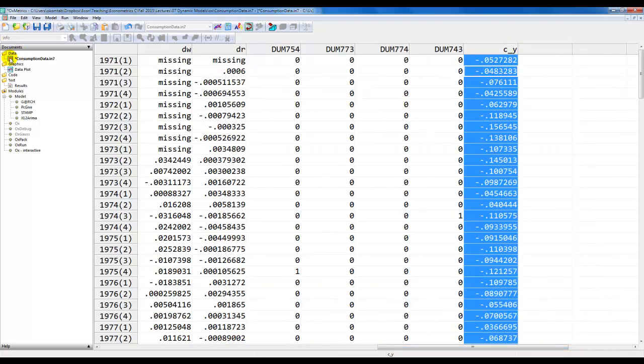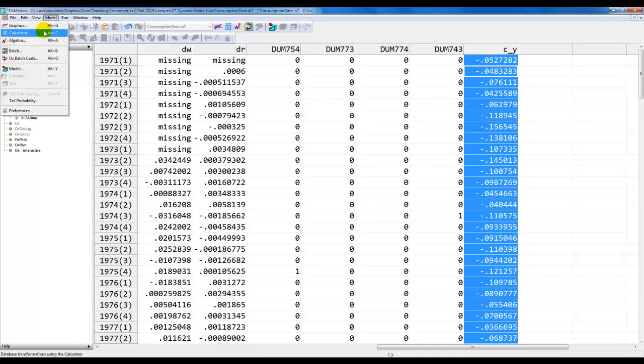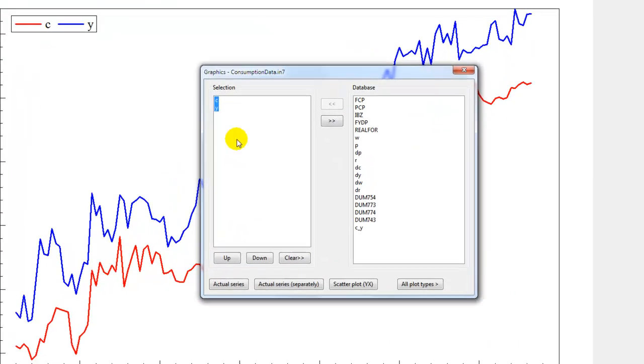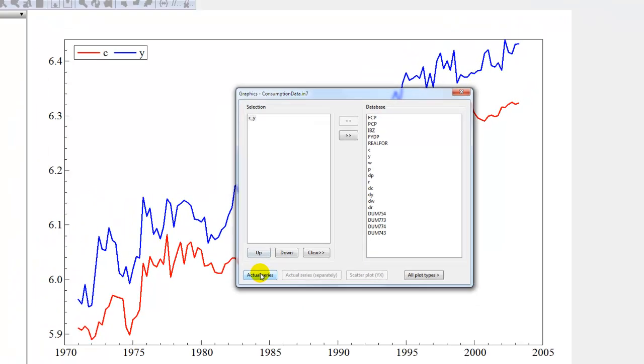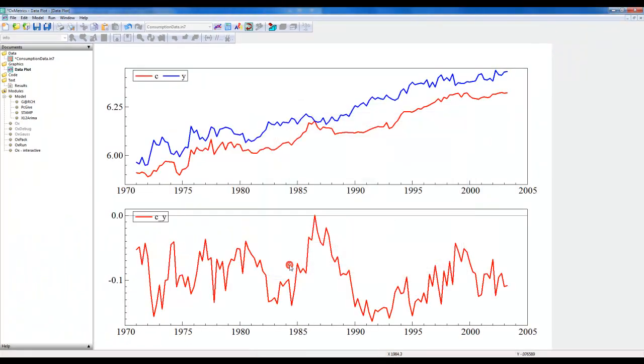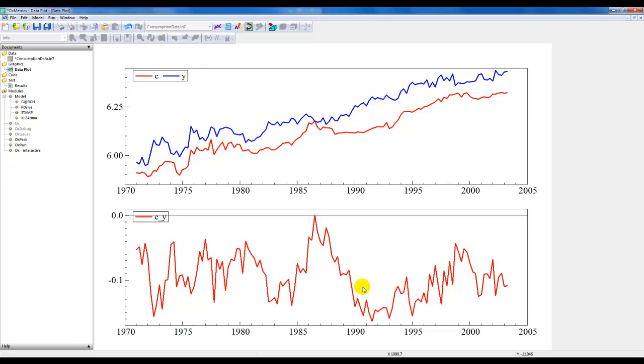Now we can make a plot. We can go to model, click graphics, or simply press LG on a PC. We deselect the variables from before and select the new variable that we have just constructed. Click on actual series and there we get the time series plot for the log consumption income ratio. We note from the graph that this appears to be fairly stationary.